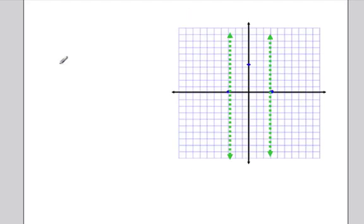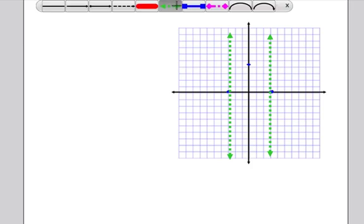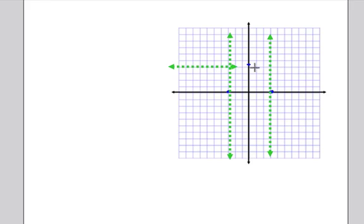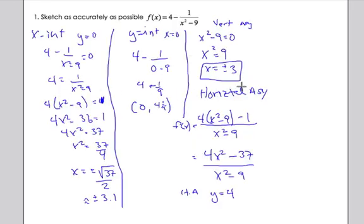Let's plot the horizontal asymptote at y equals four on the graph. Now we have the asymptotes and intercepts placed, and we can see the regions the curve will pass through. Next, let's look at increasing, decreasing, and concavity.